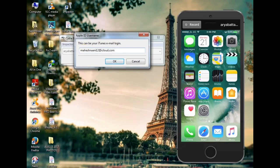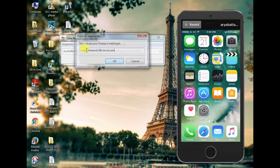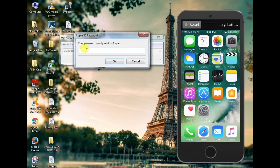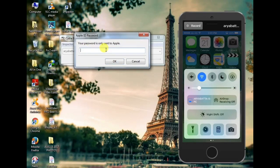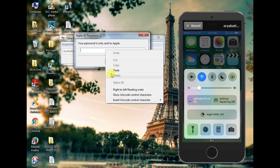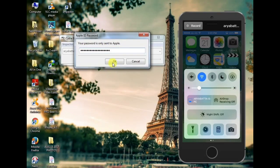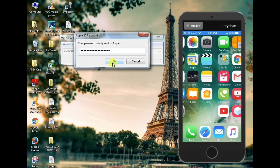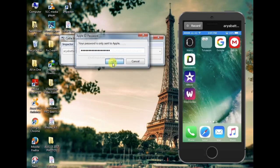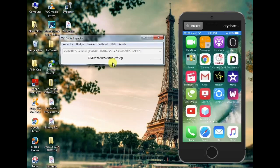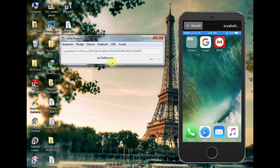I have to check out my ID for the first time. I have to check out my password and I will start my installation.